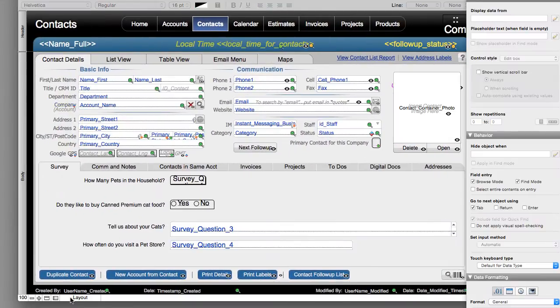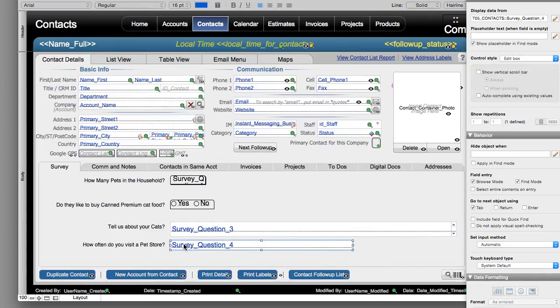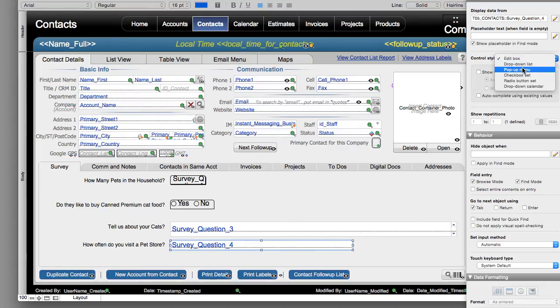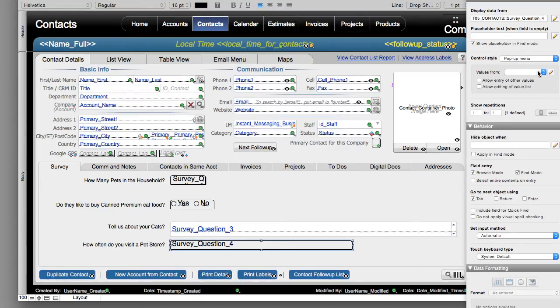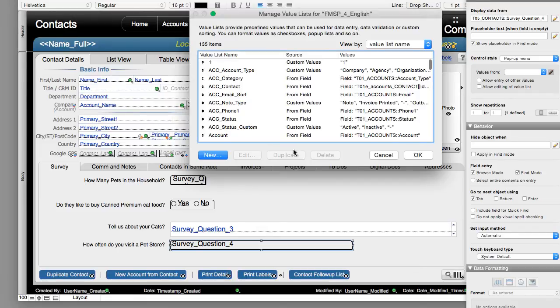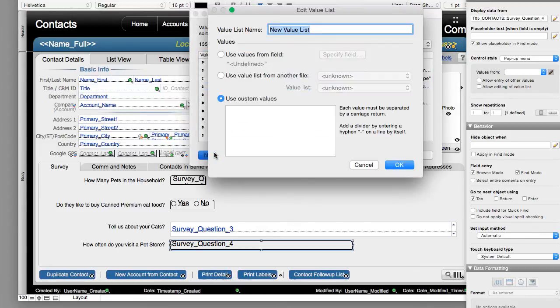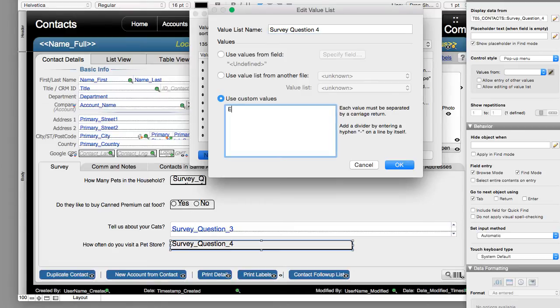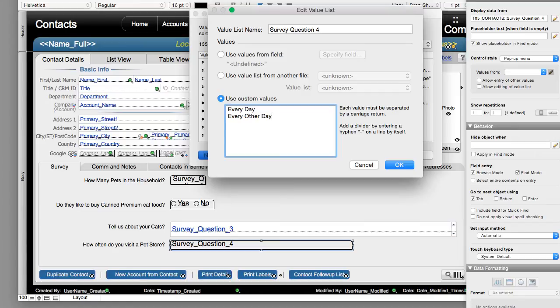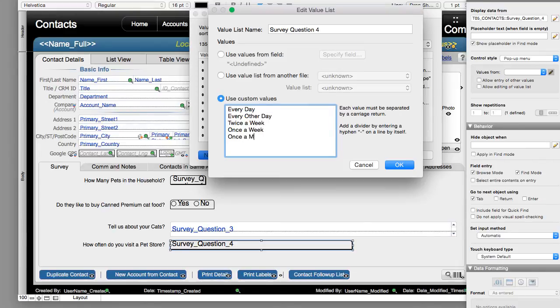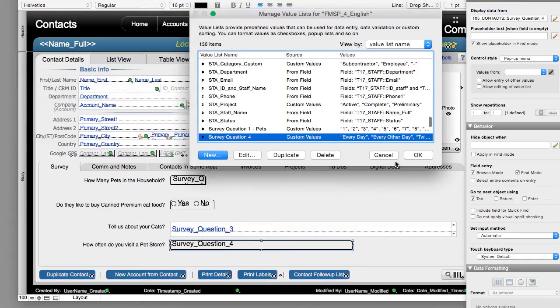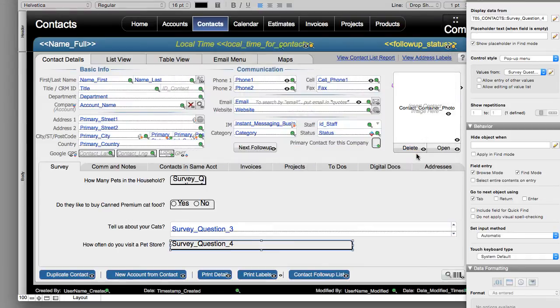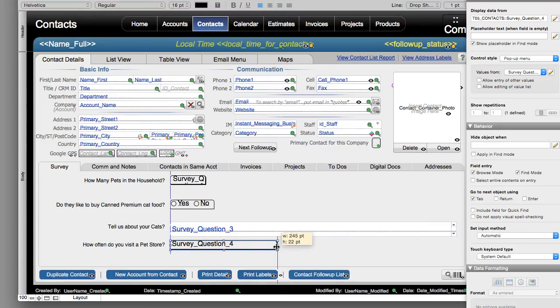And the last one. How often do you visit a pet store? Now this is another one where we can pick something off a menu. So I'm going to select pop-up menu. Now this one I know won't be an FM starting point. So I'm going to say new value list. I'm going to say survey question four. Custom values. Every day. That's a dedicated pet owner. Every other day. That's still someone who loves their pets probably too much. Twice a week. Once a week. Once a month. Once a year. Once a year of someone who forgot they even had a pet in the first place. So I say okay. We say okay. We have our question like that. And I go back to browse mode.